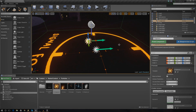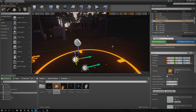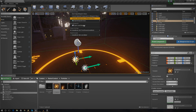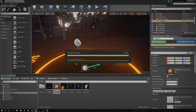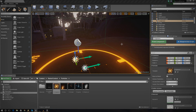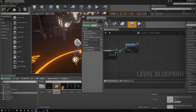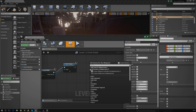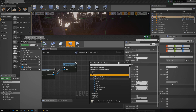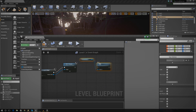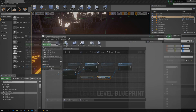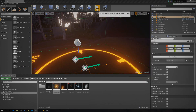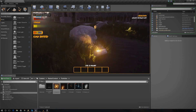Now we need to tell this matinee sequence to play whenever we walk into our trigger box. Open the level blueprint, select the matinee actor, then right-click and call the Cinematic Play function - that gives us exactly what we need. Wire it up at the end of the existing script so that as soon as the player collects the wood and walks up to the fire area it plays.